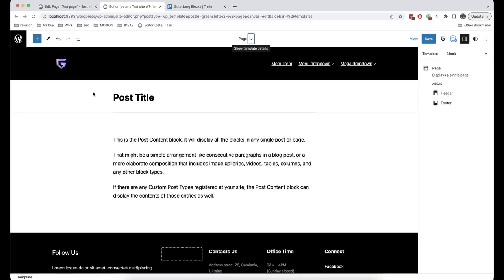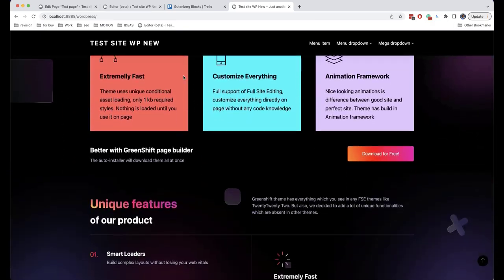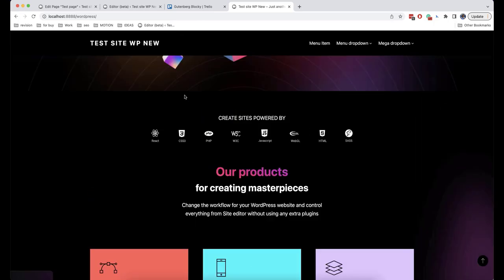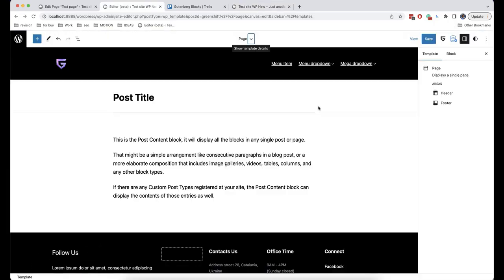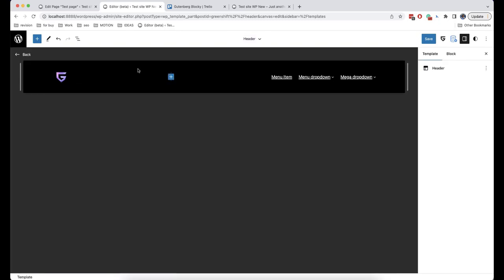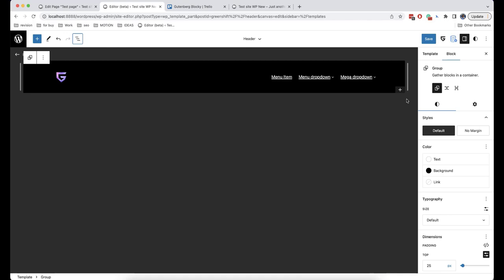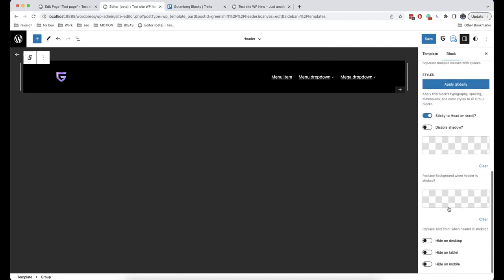The next popular question is how to apply the Sticky Header effect. Sticky Header is a common pattern for keeping the header of a website in the same place on the screen while the user scrolls down the page. This option is not available on all themes, but in GreenShift it is. In order to use it, click on Edit, make sure you have selected the parent group, then go to Settings > Advanced, and here you can see the option called Sticky to Head on Scroll.